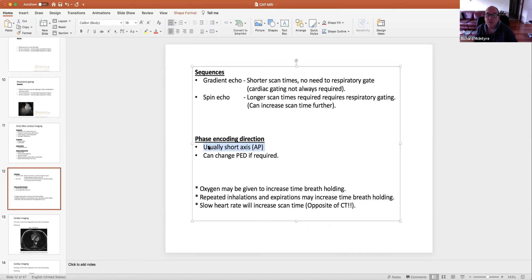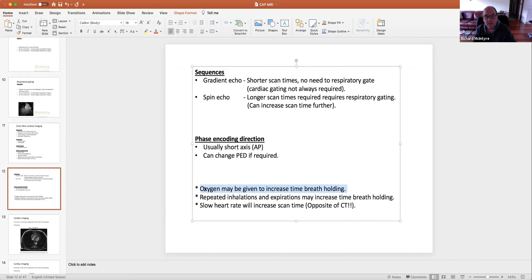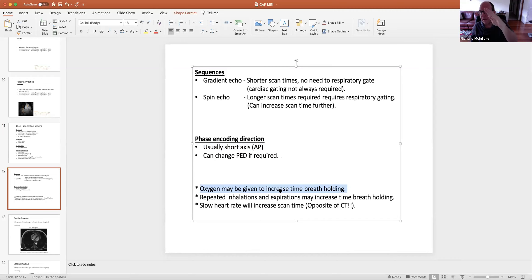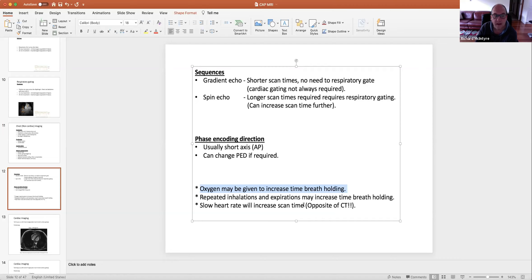Short axis gives us faster scan times but also produces pulsation artefact over some part of the chest, so we try to redirect that if needed and can change the phase encoding direction as required. To help patients with breath hold, oxygen may be given so they can hold their breath a little longer. We can also get them to breathe in and out multiple times before holding their breath. We generally want a slow heart rate when scanning the heart.